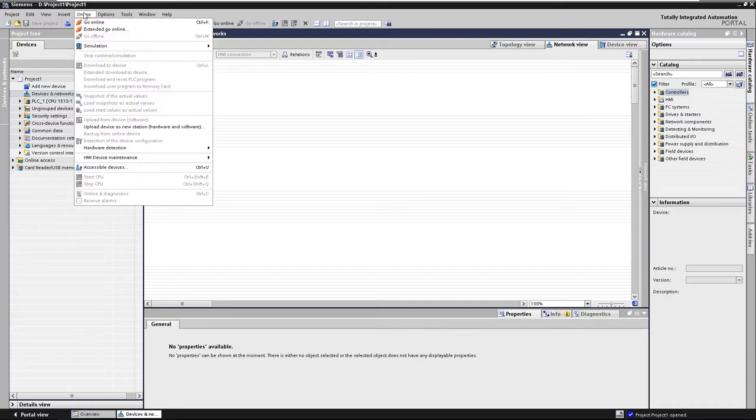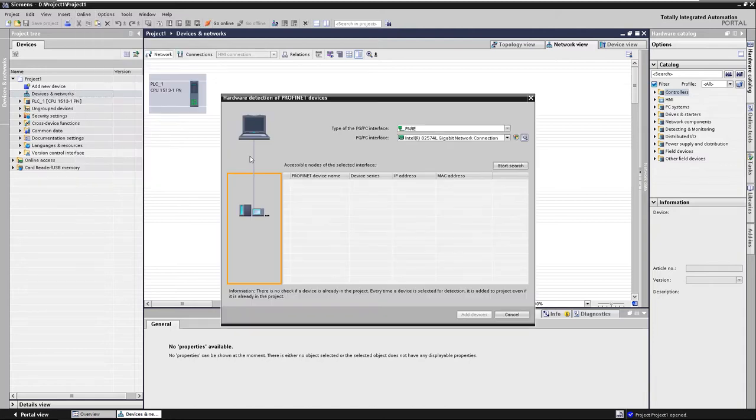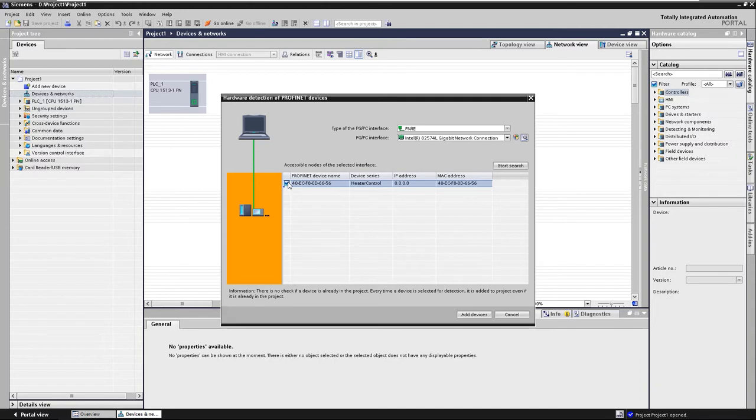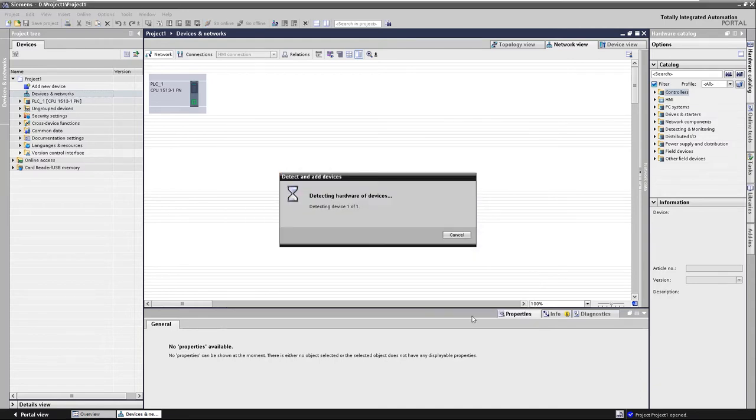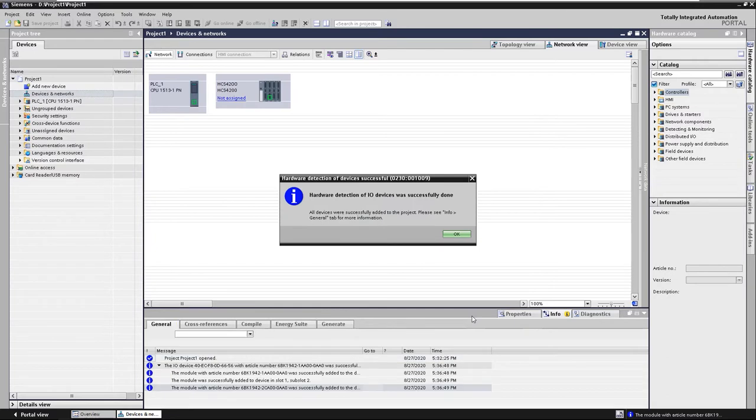In the online menu, select the hardware detection of the PROFINET devices in the network and start the search. The devices found are displayed. Select the HCS and add the device. The hardware detection of the HCS was successfully done.